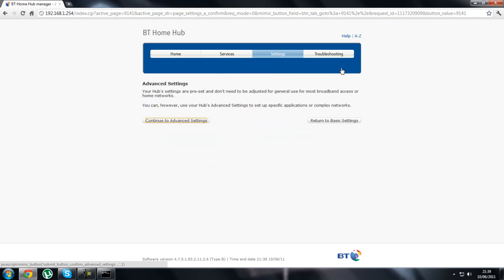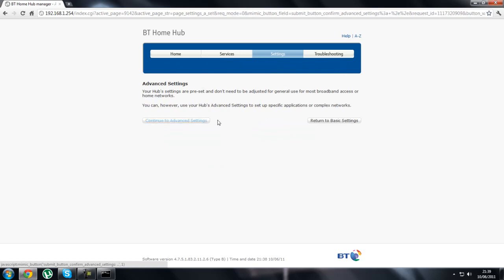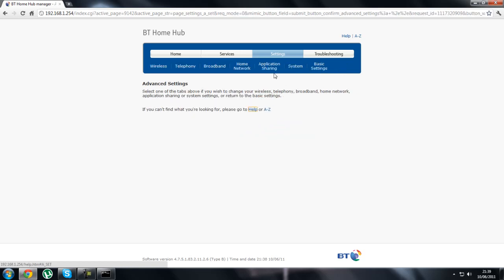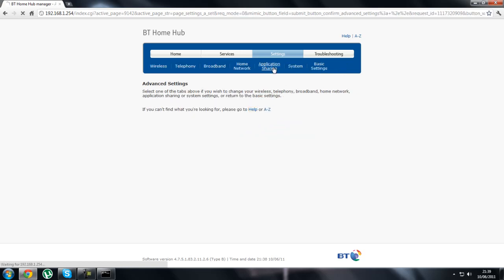Just go on advanced settings, push continue, appliance sharing. As you can see, I've done mine because mine says DMC which means Minecraft. Go to support appliances.